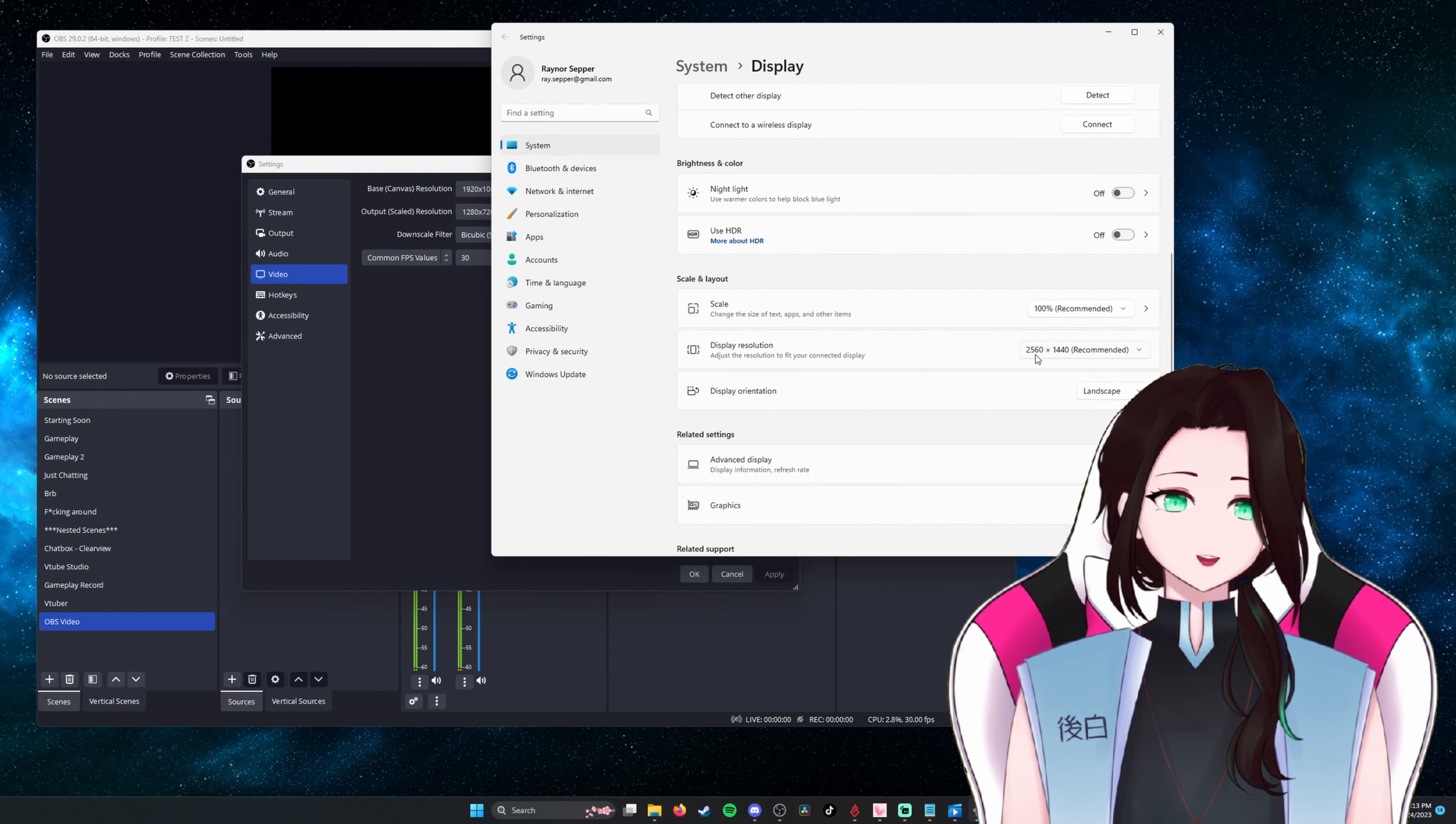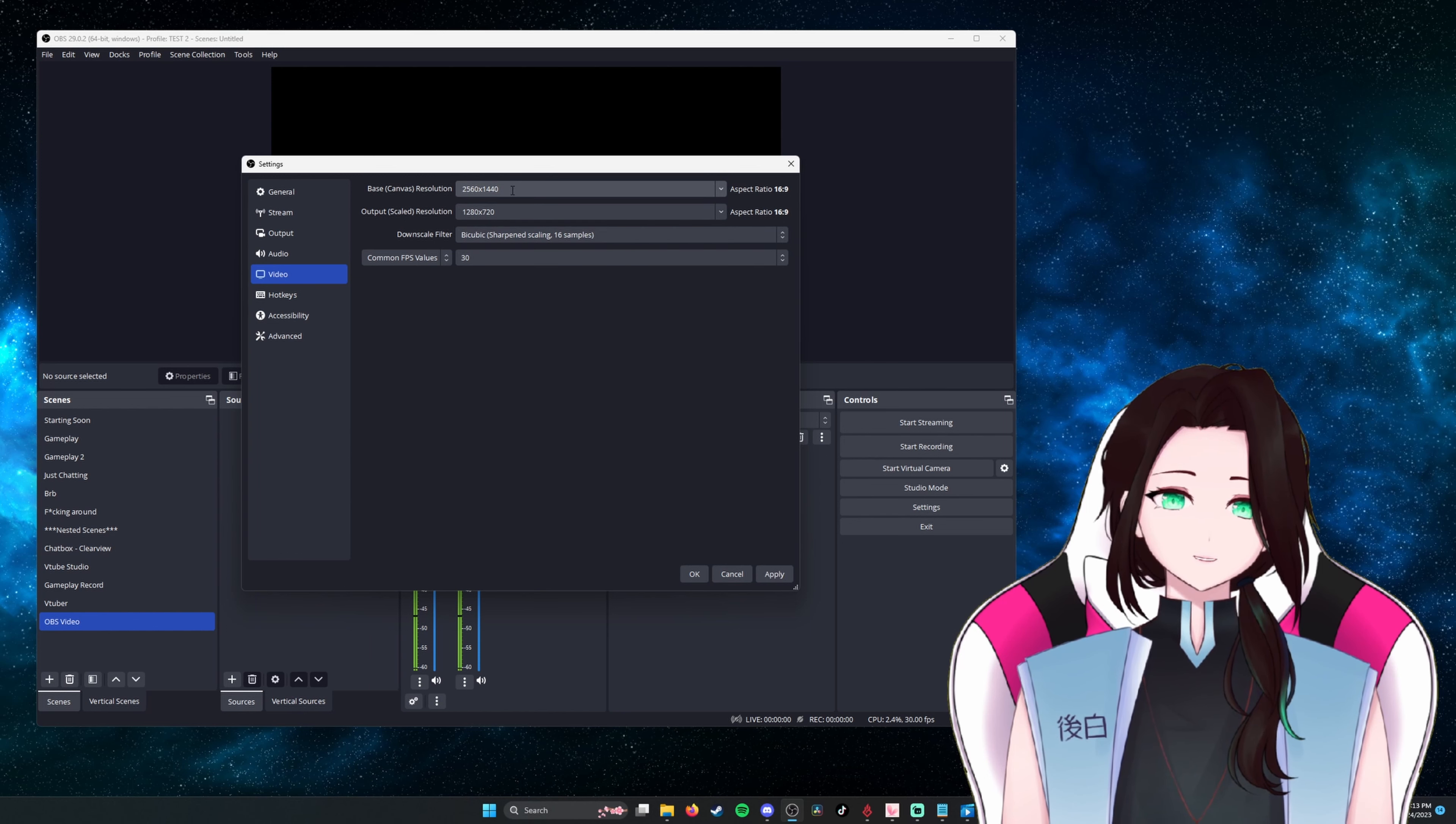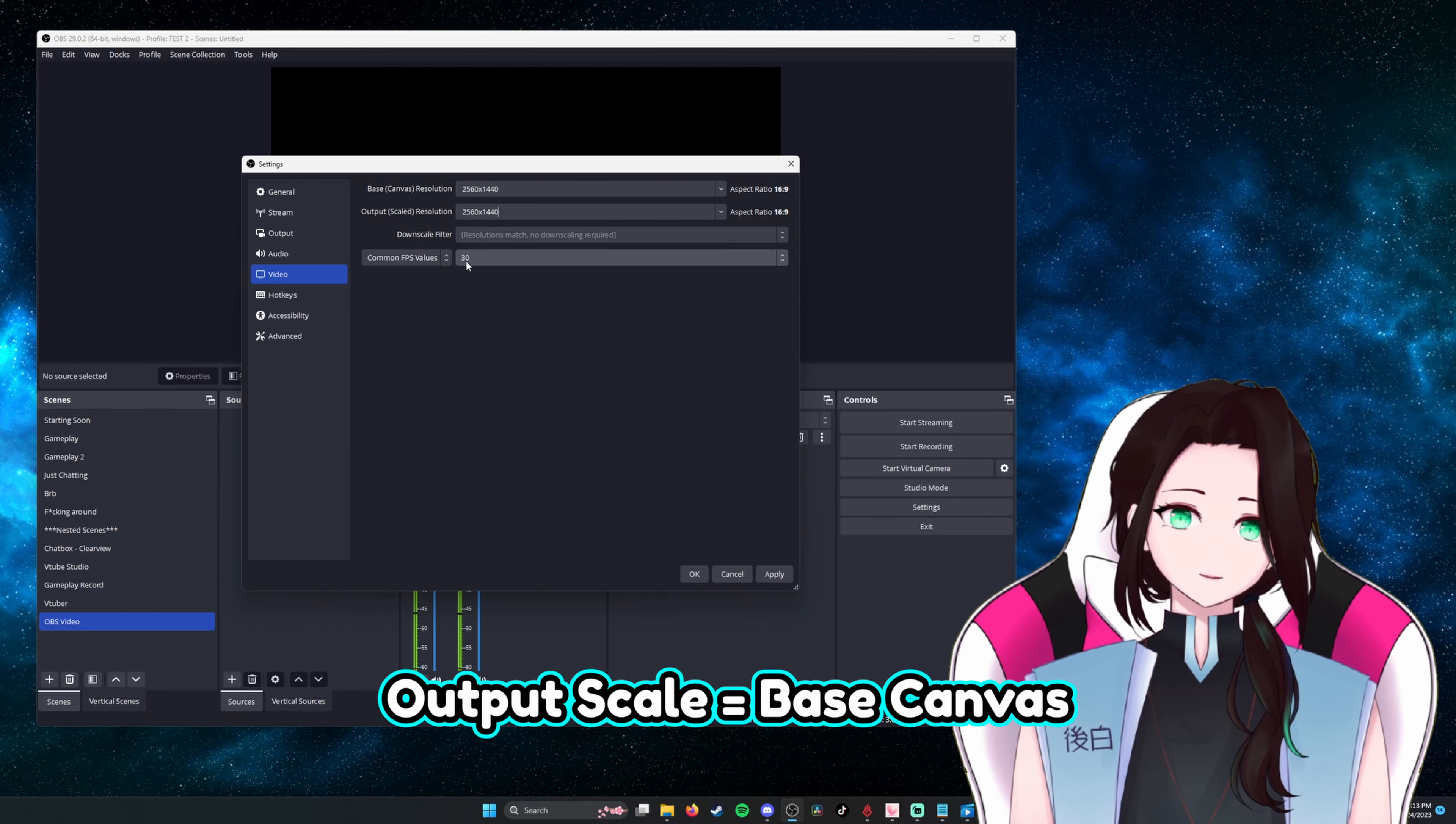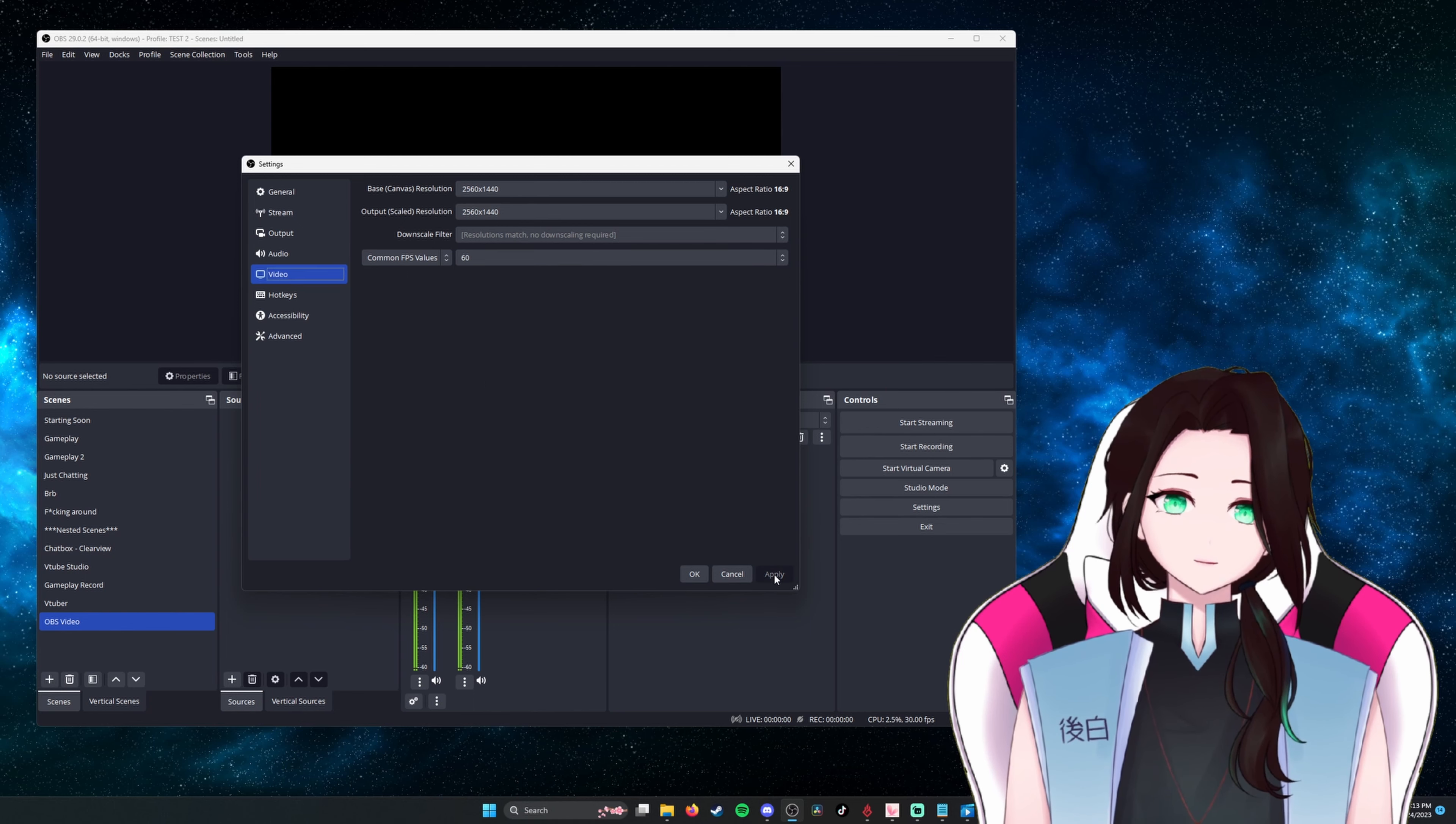So for mine, it's 2560 by 1440. So change the base canvas resolution to 1440p. Output scaled resolution matches the base canvas resolution. Then change the common FPS value to 60 and apply.